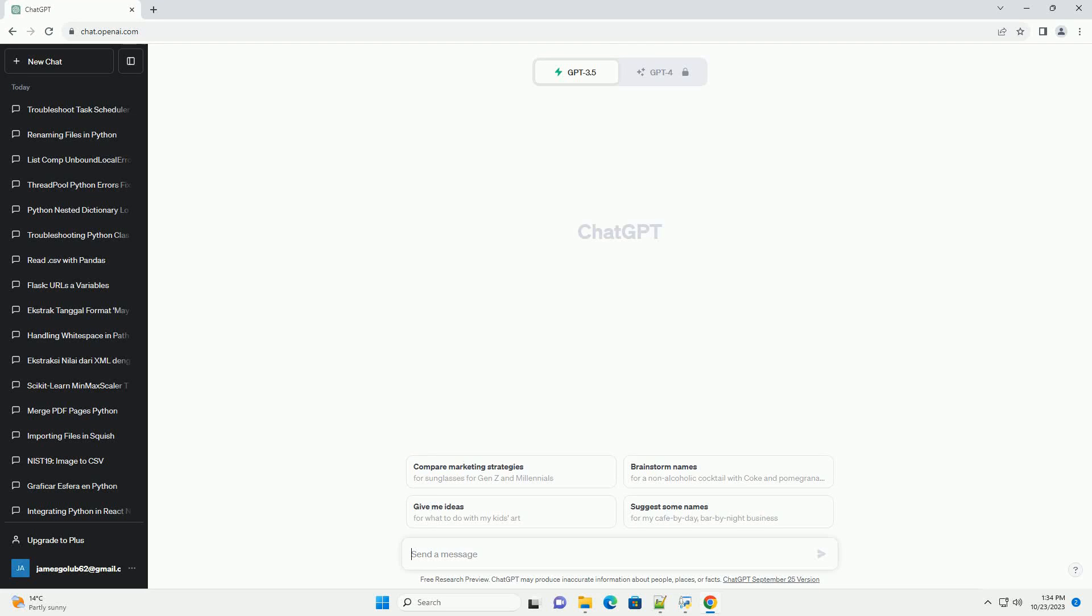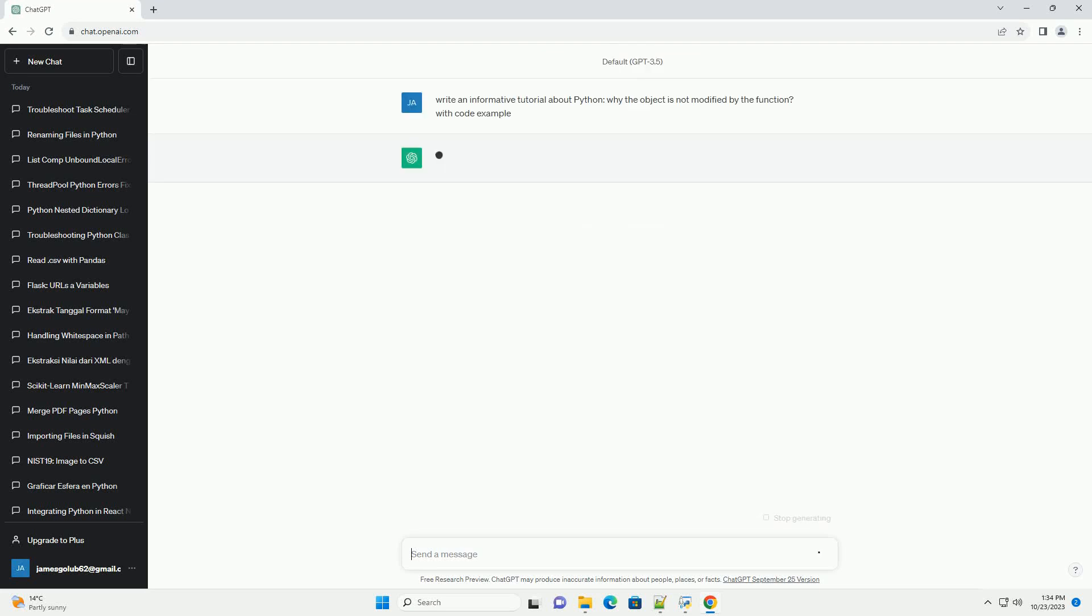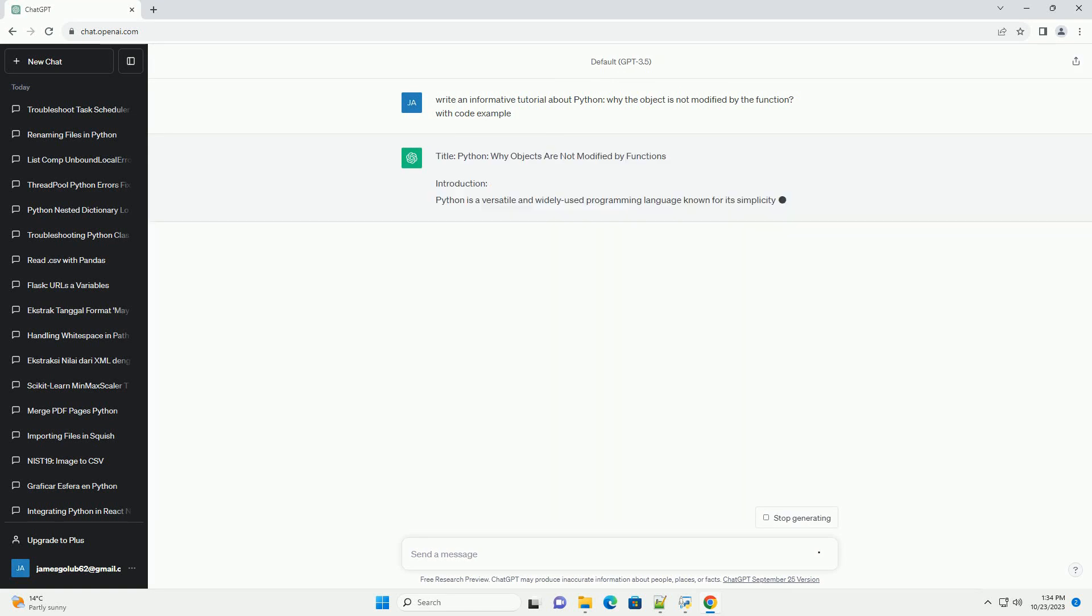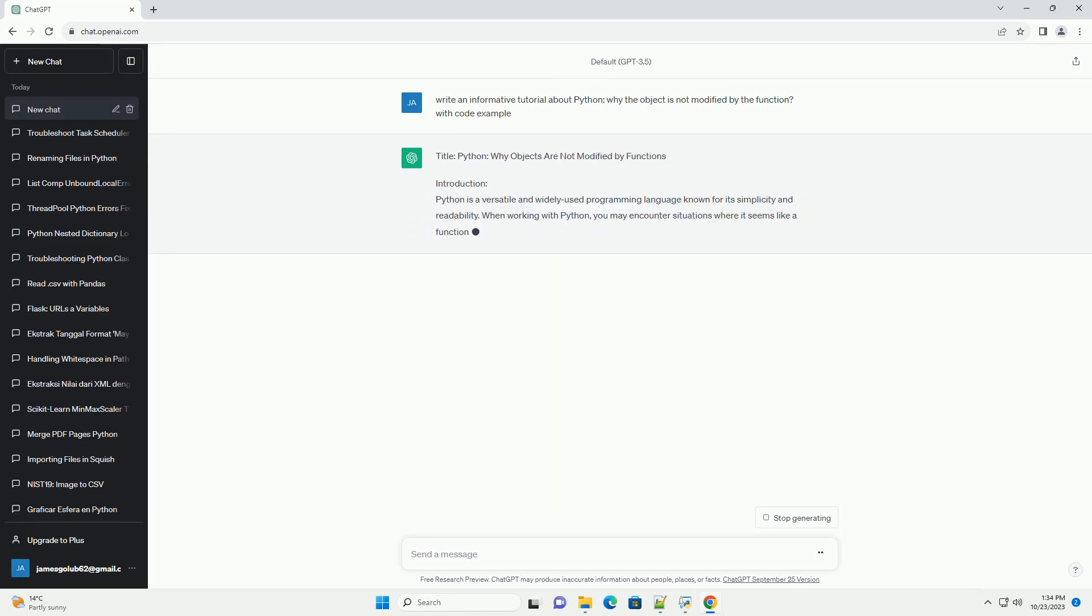Please subscribe and you can download this code from description below. Title: Python - Why Objects Are Not Modified by Functions